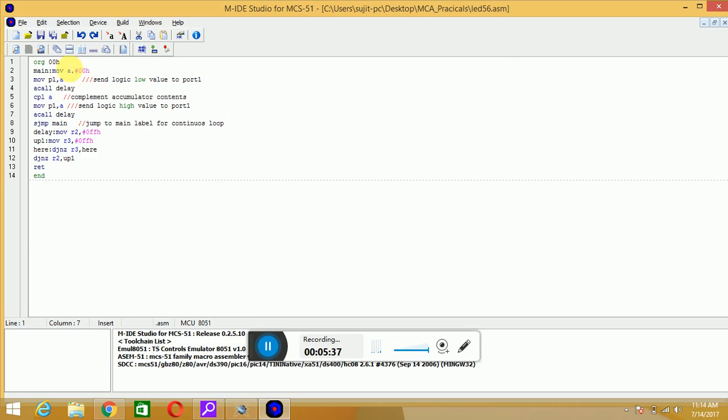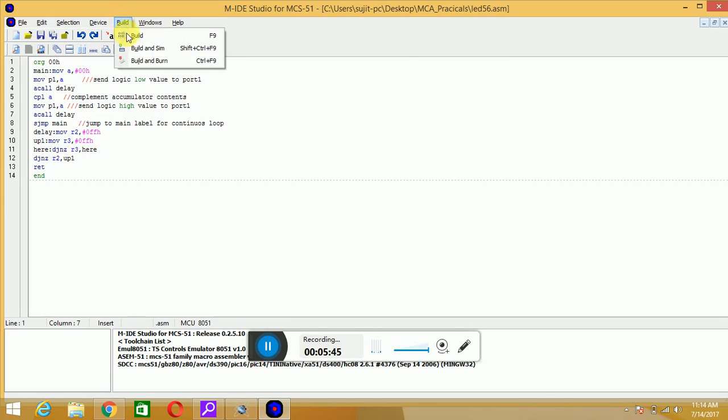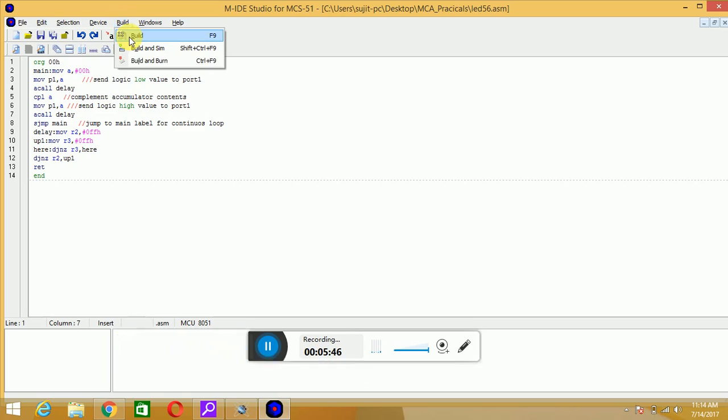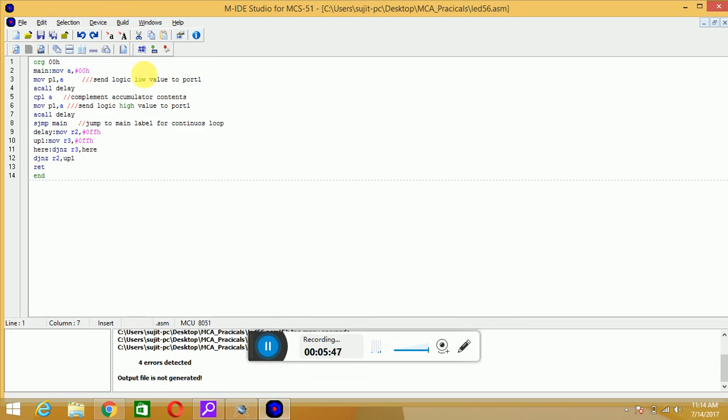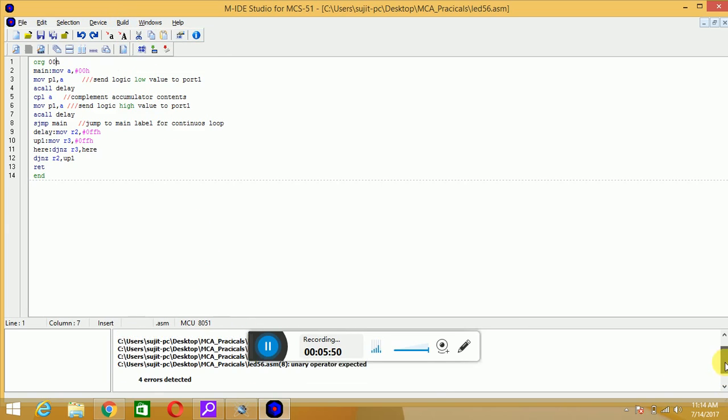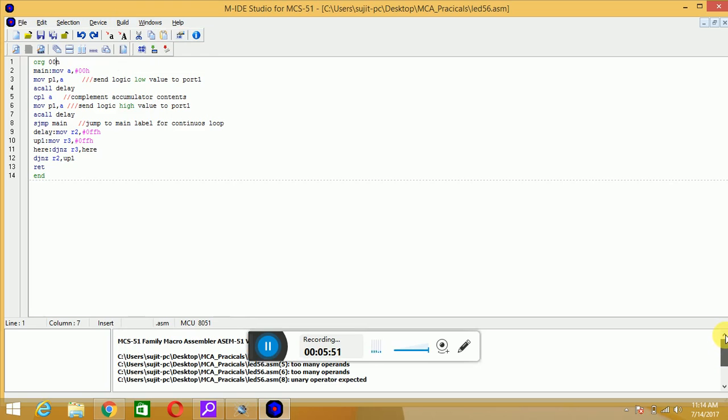Just save your code. You can see now the numbers are highlighted by some colorful values, and now you have to build your program. It's showing me some error in the program, so I will go for the errors.